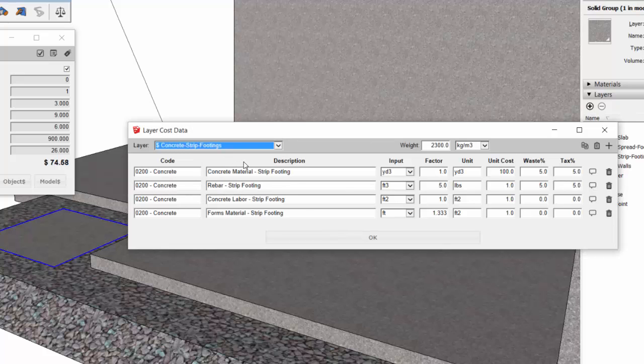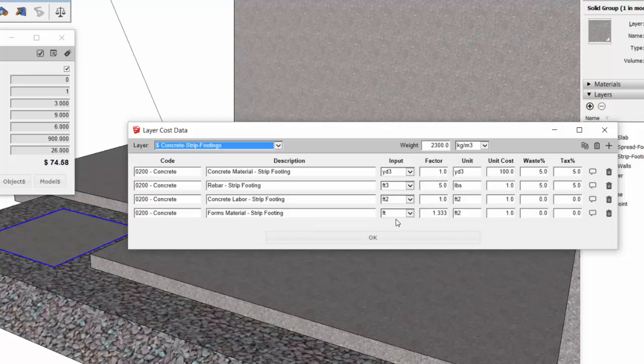For strip footings, basically the same idea. The only main difference again is for forms, I've used a different factor to convert the linear footage of the strip footing to square footage of formwork. So that's going to depend again on your thickness or on your standard thickness of your footings.